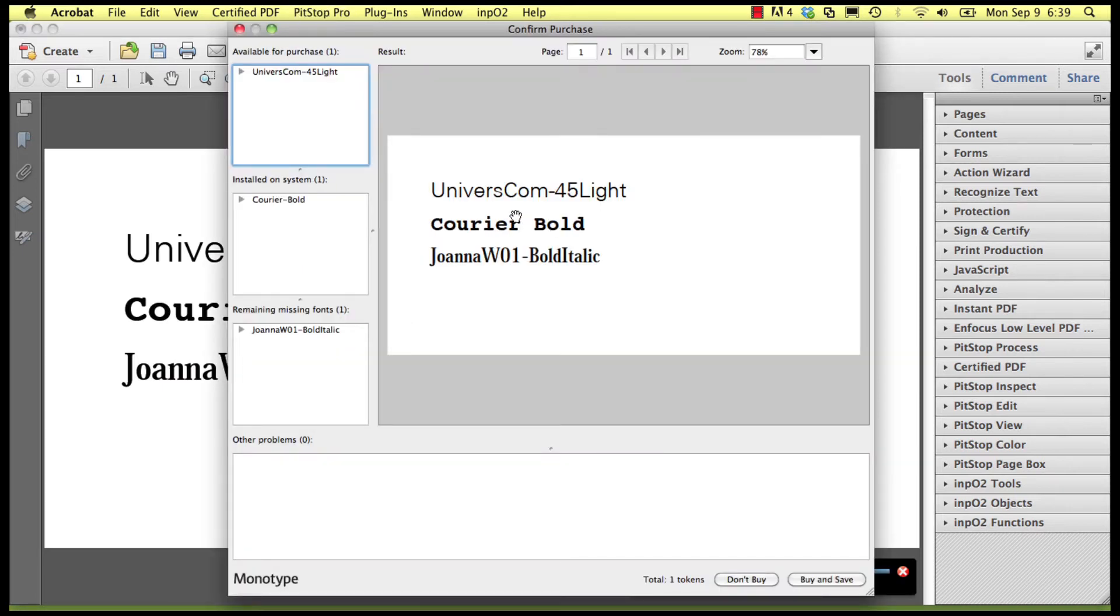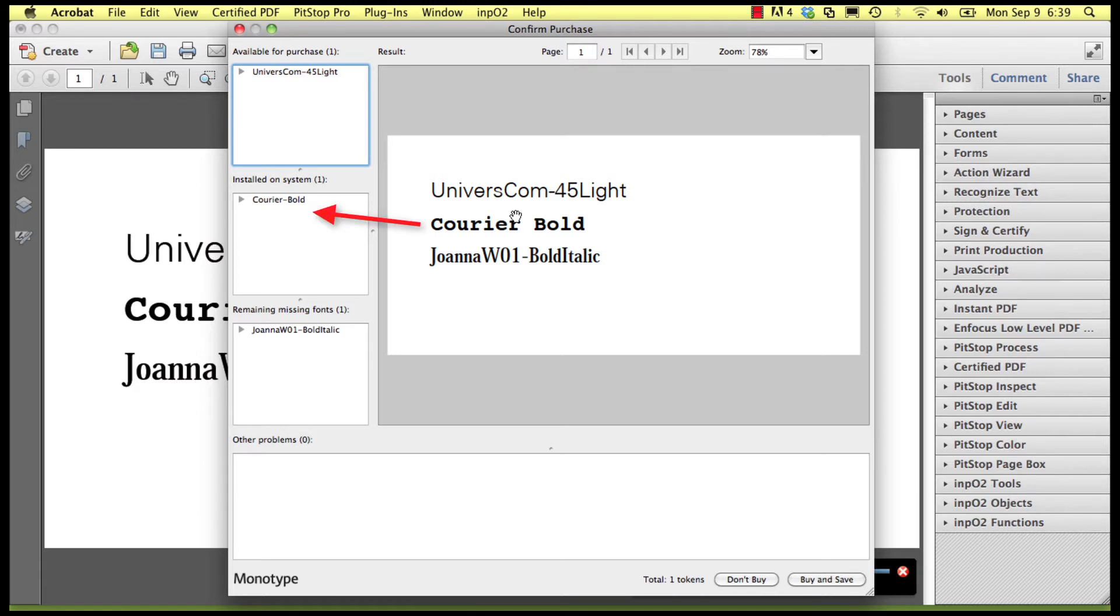There are again three possible cases. The missing font is available on your system, so no purchase is necessary. The font is available for purchase on the Monotype Baseline platform, or it is not available locally nor on the cloud service, and is therefore still missing.